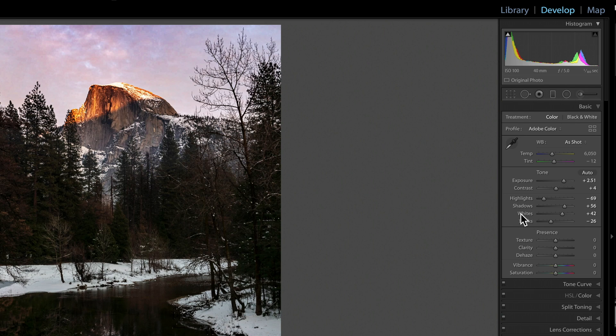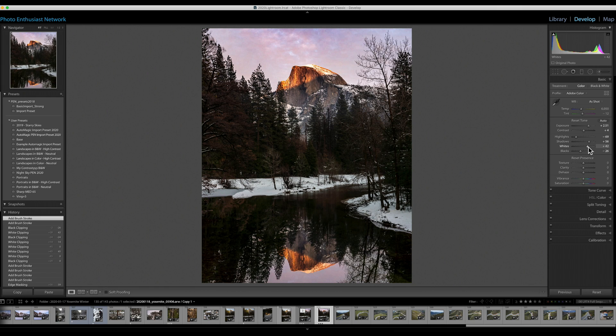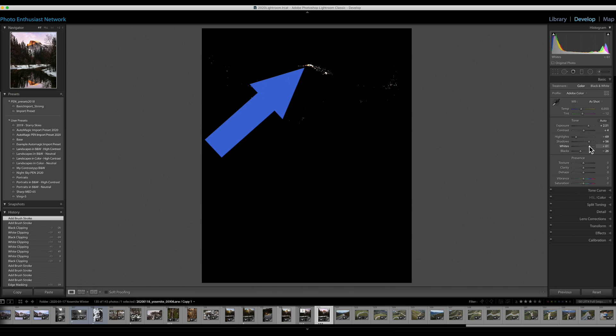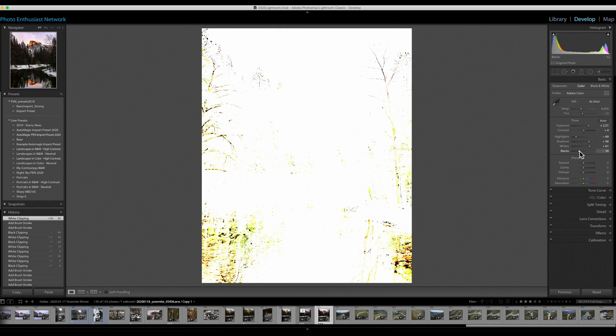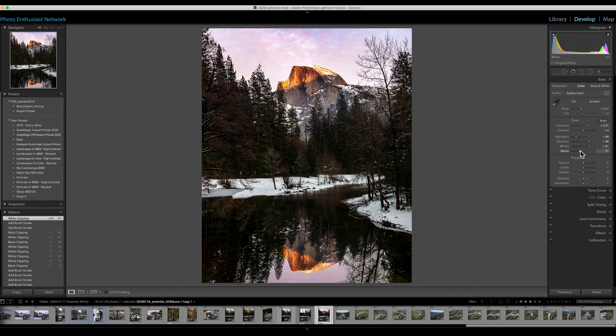Now, in the whites and the blacks, if you hold down the Alt while dragging, it masks out everything except what is clipping. It's just another way to show you what is being blown out in this case, or if you're down in the black section and holding down, what is so dark that it is pure black and you're losing information there.